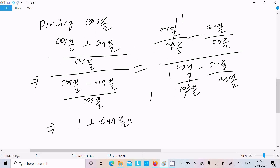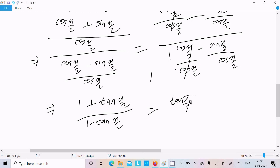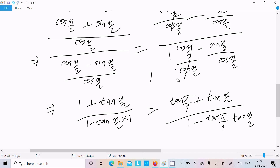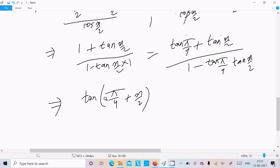After dividing by cos(x/2), we get (1 plus tan(x/2)) divided by (1 minus tan(x/2)). Now, since tan(π/4) equals 1, we can write 1 as tan(π/4). This expression is now of the form (tan a plus tan b) divided by (1 minus tan a · tan b), which equals tan(a plus b). So we get tan(π/4 plus x/2).